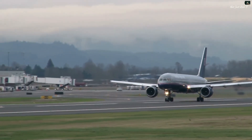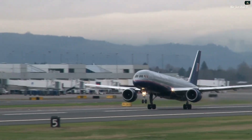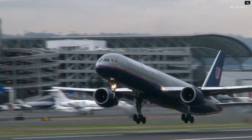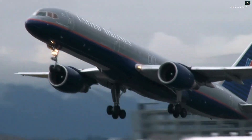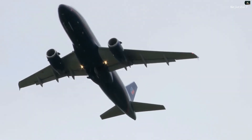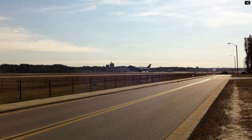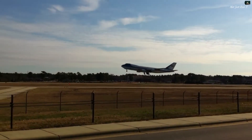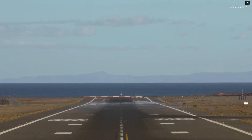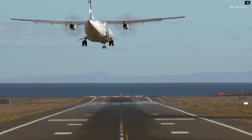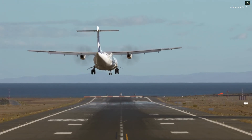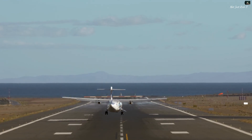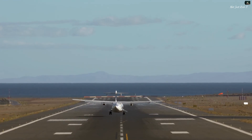Boeing conducted a study of commercial plane accidents between 2008 and 2017. It found that 14% of fatal accidents occurred during takeoff and the initial climb — that is when planes run into the danger of veering off the runway or colliding with things like a flock of birds. The deadliest part of any flight, however, is the final approach and landing, when 49% of fatal accidents happen, owing to hard landings or missing the runway.